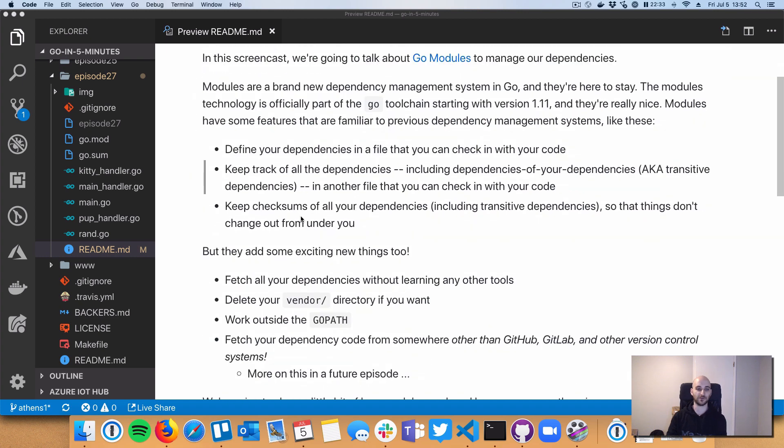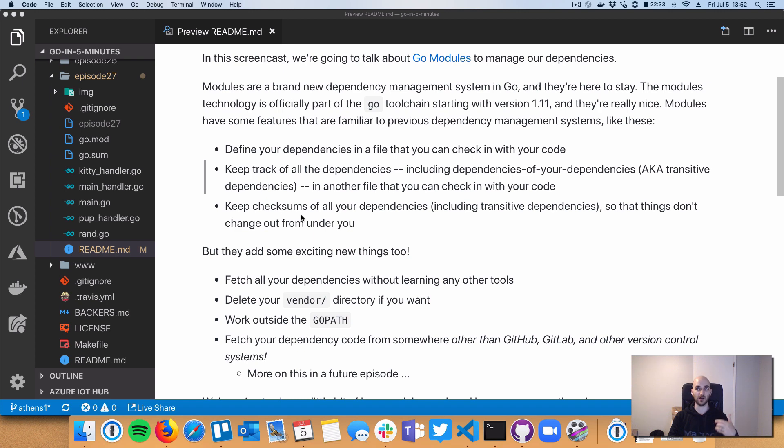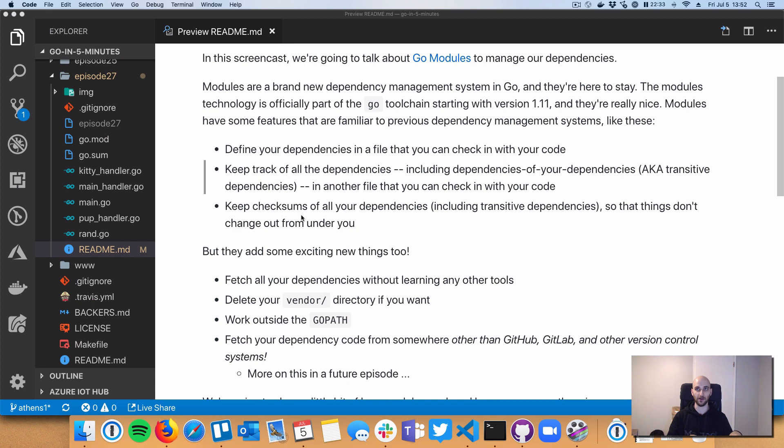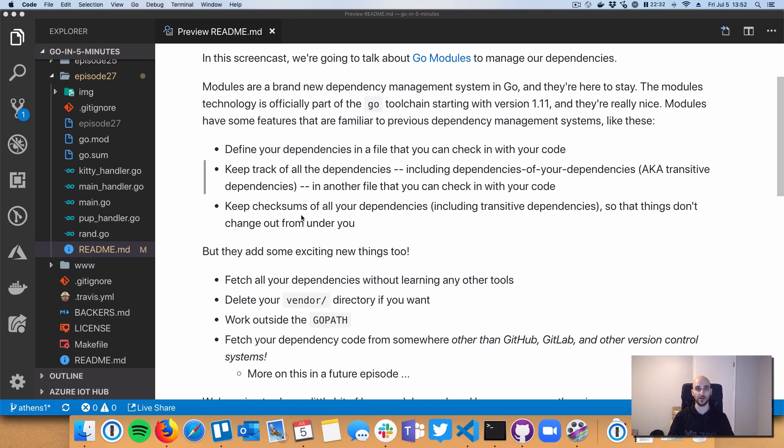Today I'm going to go into just a little bit about what they are and then show them in action. Instead of reading this whole readme for you, I just want to point out that at the very highest level, modules are not part of a third-party CLI. This isn't GoDep or Glide or anything like that - this is built into Go.